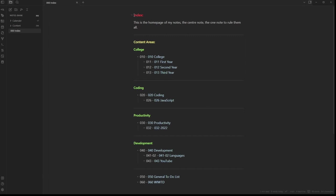We can see that this is my index note. This is where all the categories connect to each other. Each of these are indexes for what they represent, further along the line until you reach the actual content.